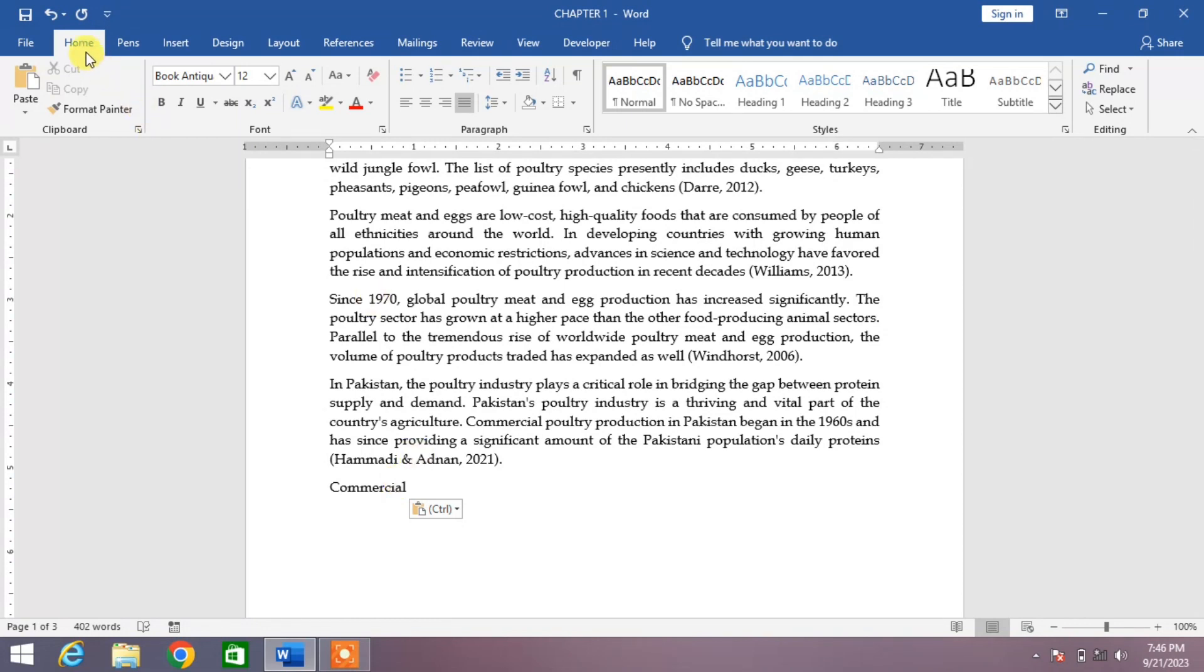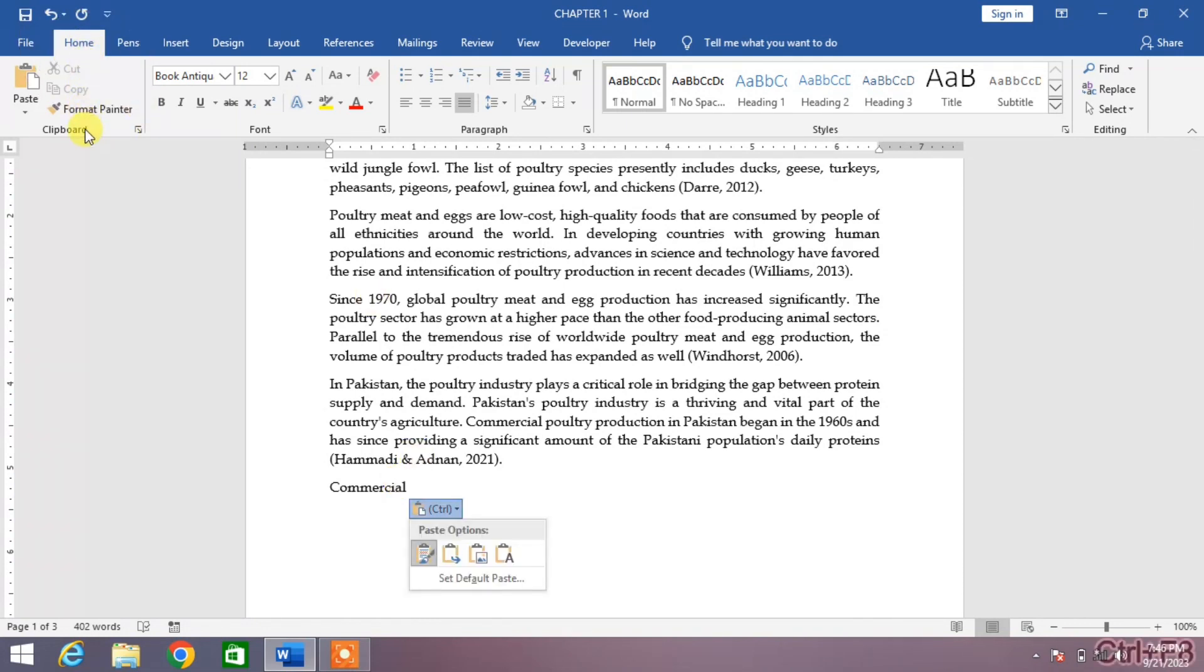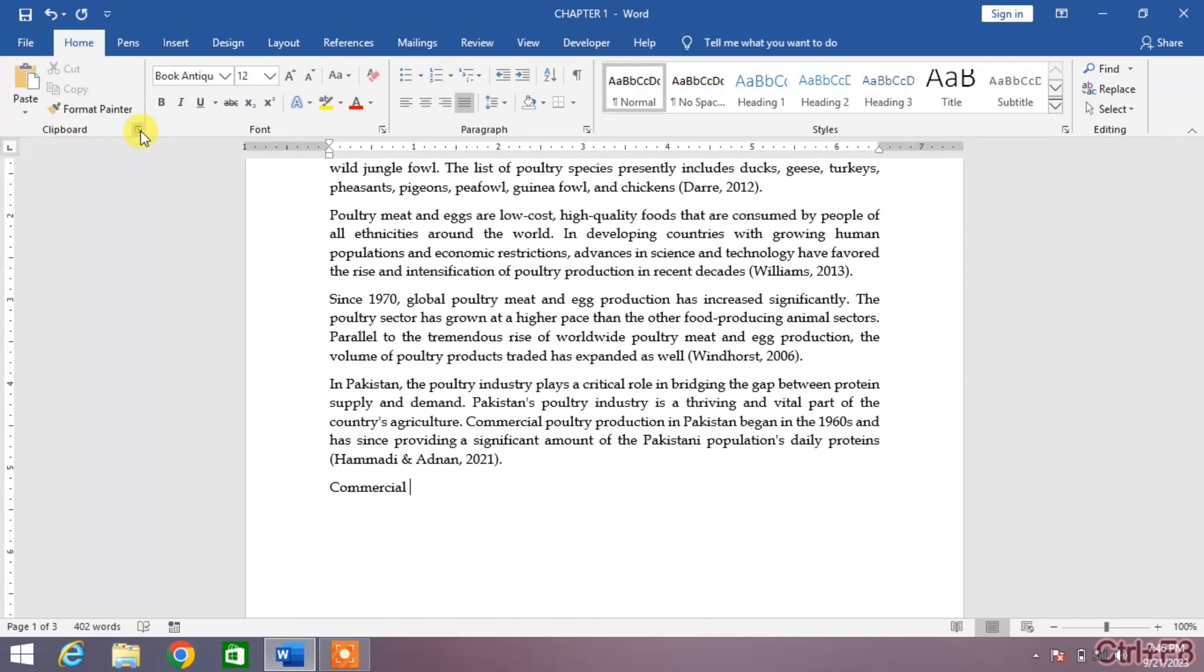I will go to the Home tab. Under Home tab in clipboard menu, I will click on this arrow. The list of the items we have copied will be opened.